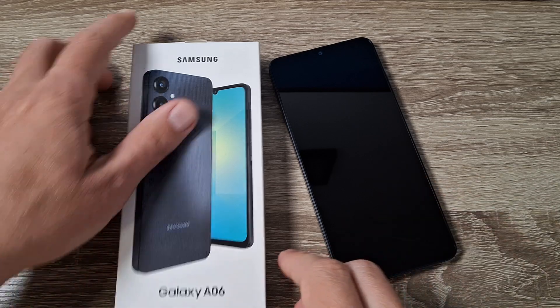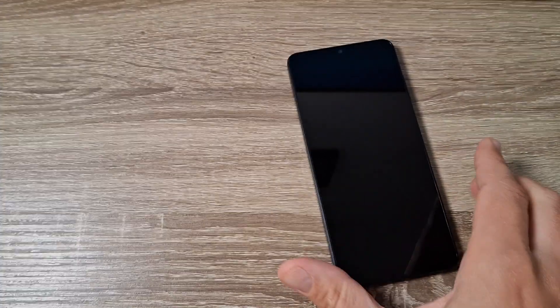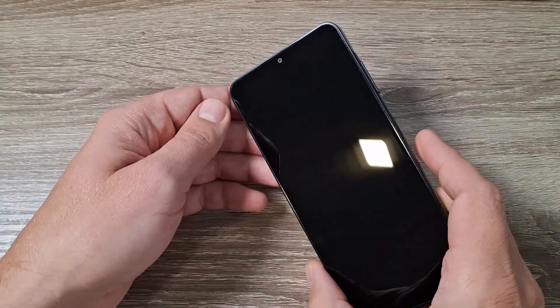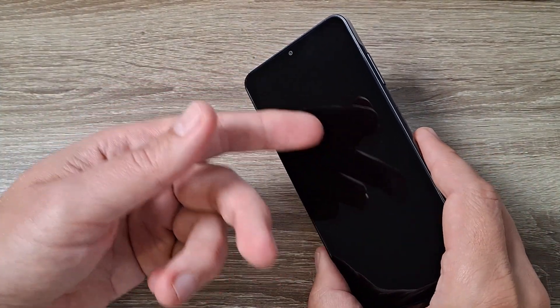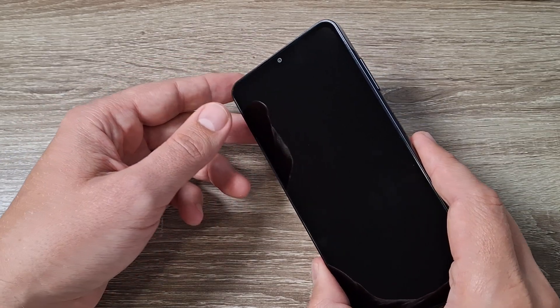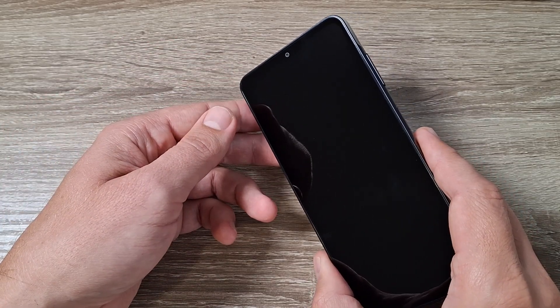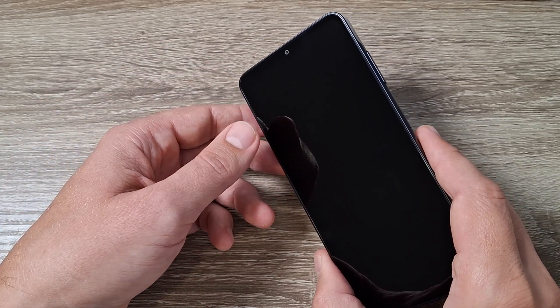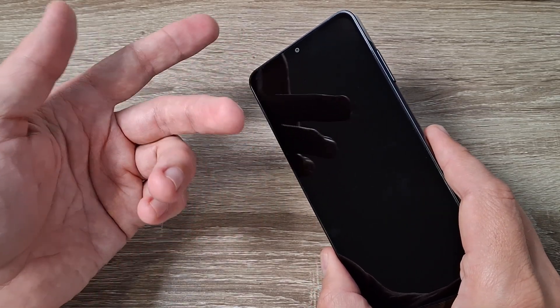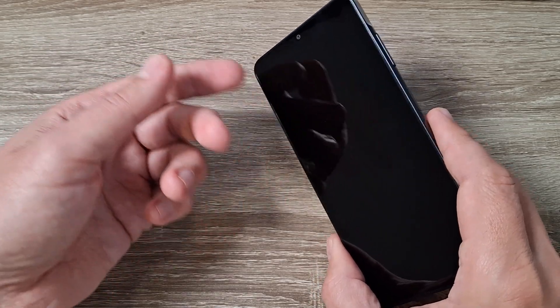So here is my phone Galaxy A06. To do a hard reset first your phone needs to be turned off, and second just be careful because all your personal data will be lost.